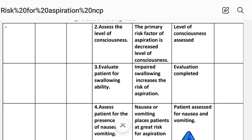Intervention two: Assess the level of consciousness. Rationale: The primary risk factor of aspiration is a decreased level of consciousness. Implementation: Level of consciousness assessed.